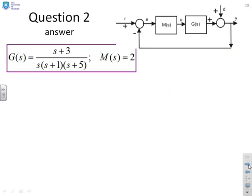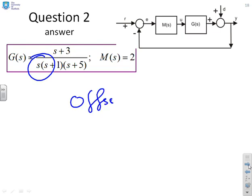Final one. Again there's an integrator, and therefore, without any further computation, the offset is 0.